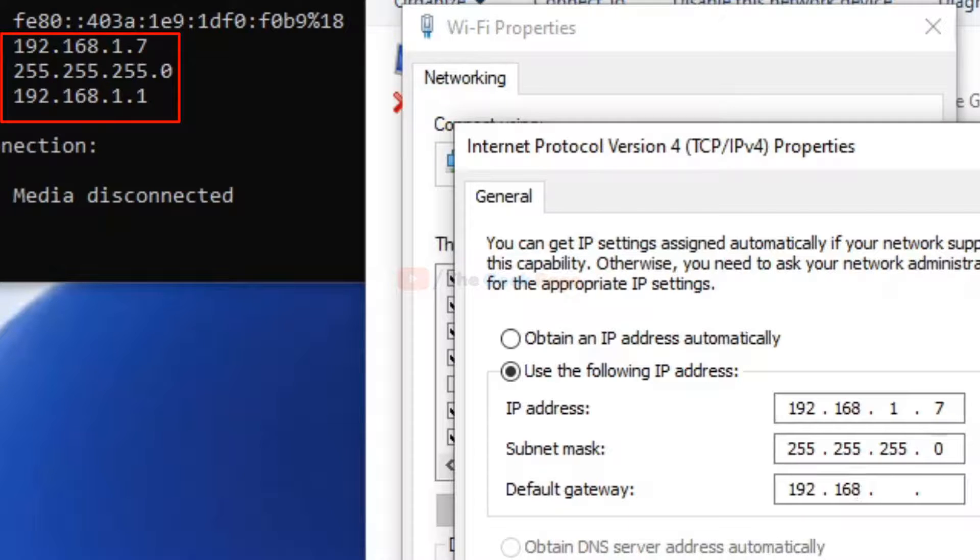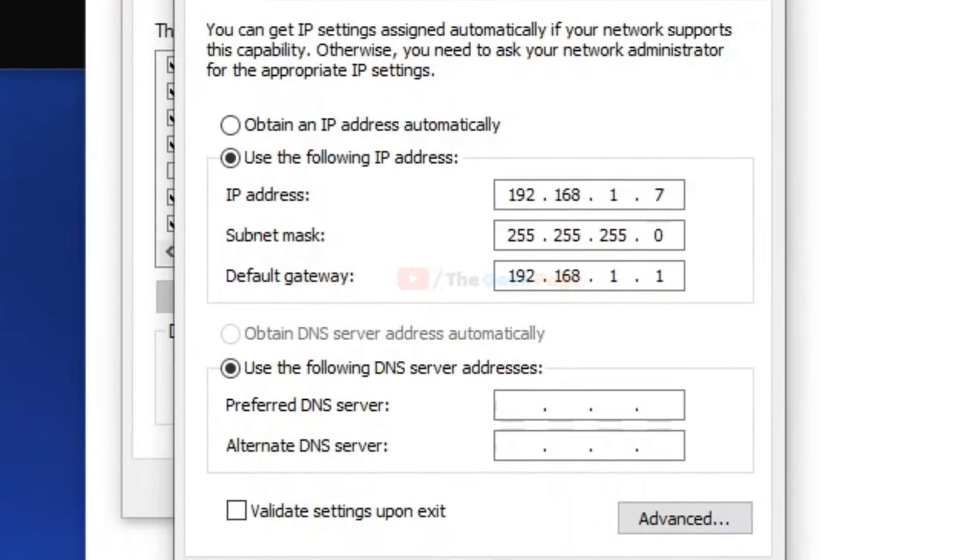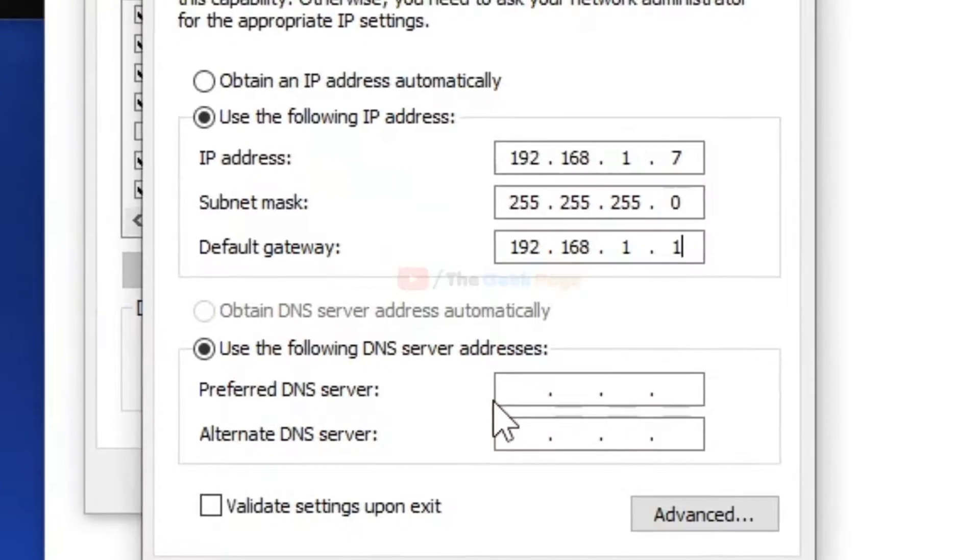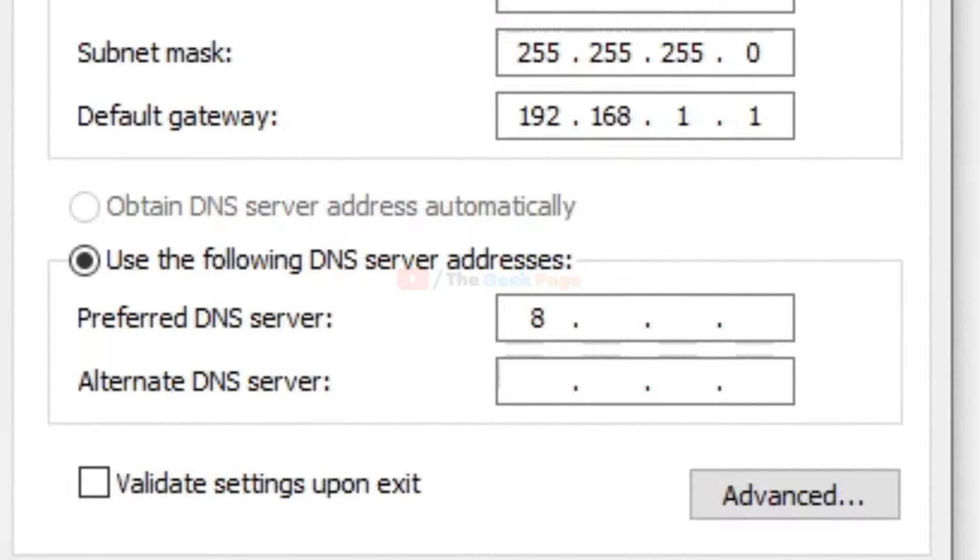In the DNS server address, you have to put Google DNS, which is one of the best DNS I have come across for better internet speed.